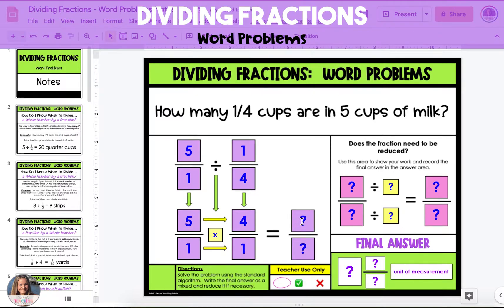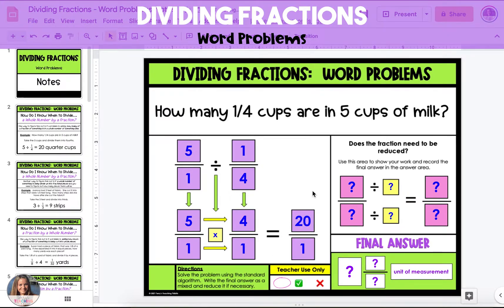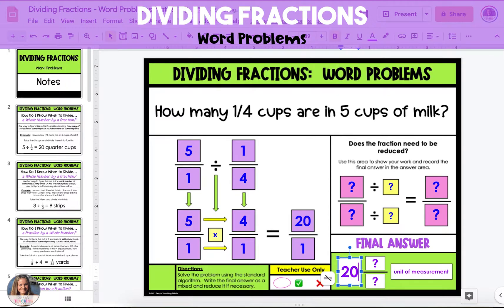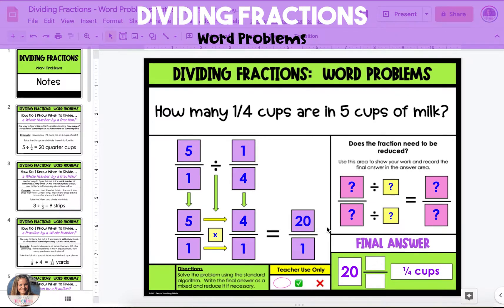Multiply across. Five times four is 20 in the numerator, and one times one is one in the denominator. 20 over one is the same thing as 20 divided by one, for a final answer of 20 — and this is 20 quarter cups that are in five cups of milk.